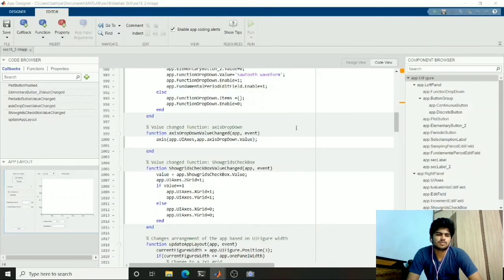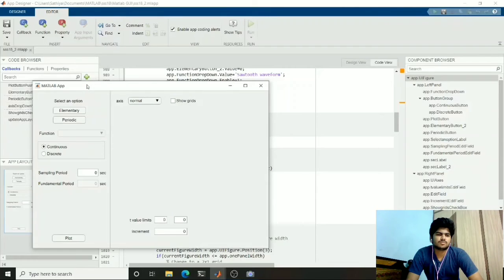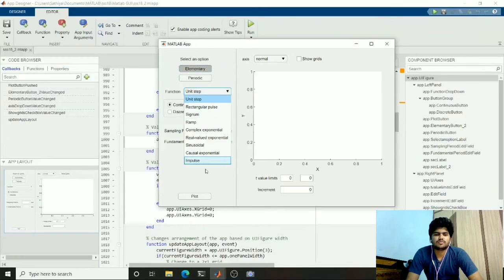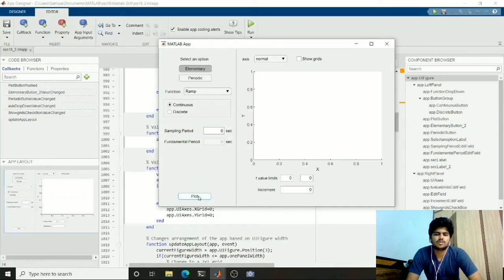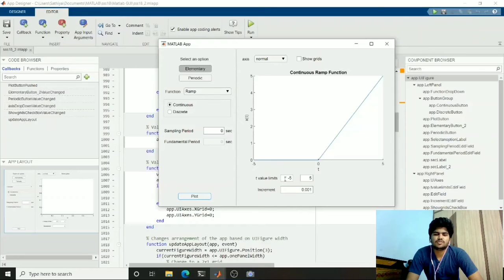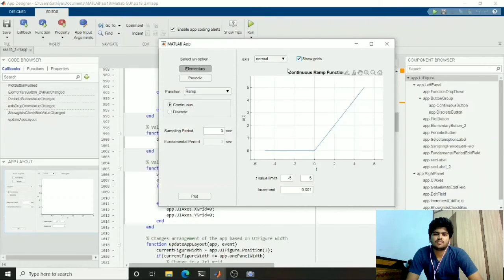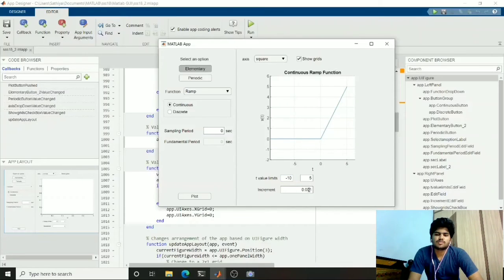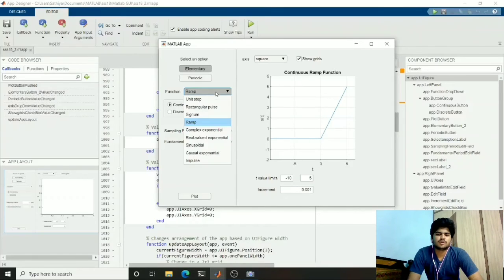When we run the code this is the app, which will take some time to load. First we should select an option — it has a drop-down with elementary signals. Let me select a ramp signal and when we plot, this is the ramp signal. I used some default t value limits. We can also change the axis properties and extend the t value limits for different values. We can also change the increment.